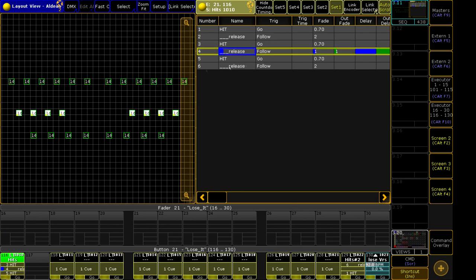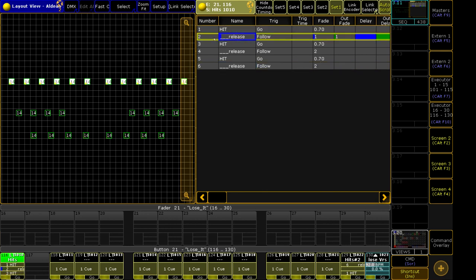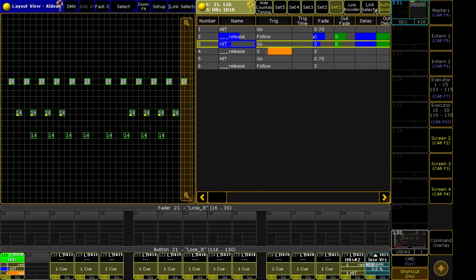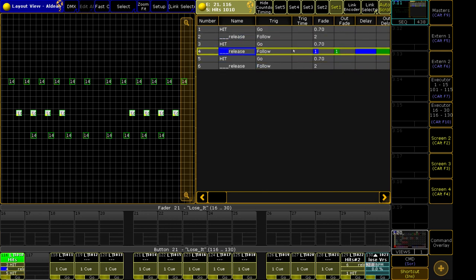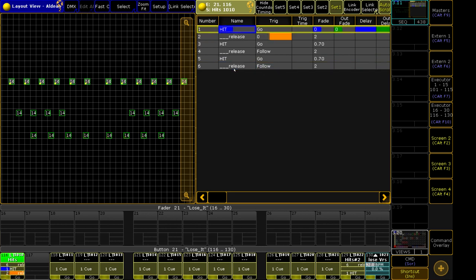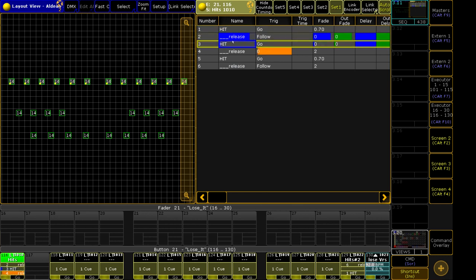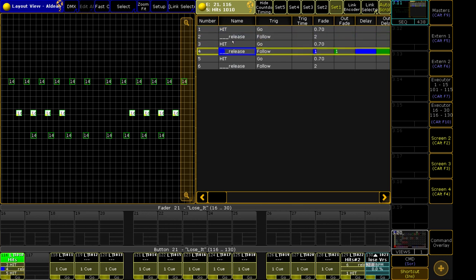Now, the problem with the way I've set this up is that I'm required to wait this 0.7 seconds before I can fire the next hit cue, which means that if I need to fire it again before that timing has finished, I'm going to end up firing the release early rather than firing the next hit early.